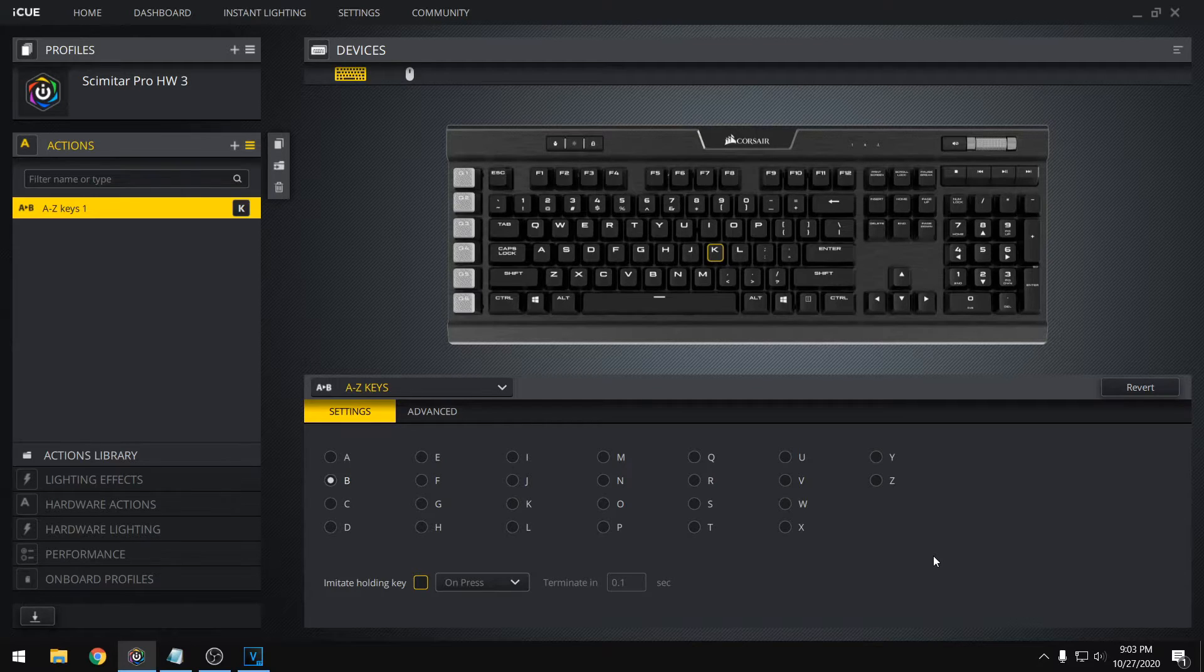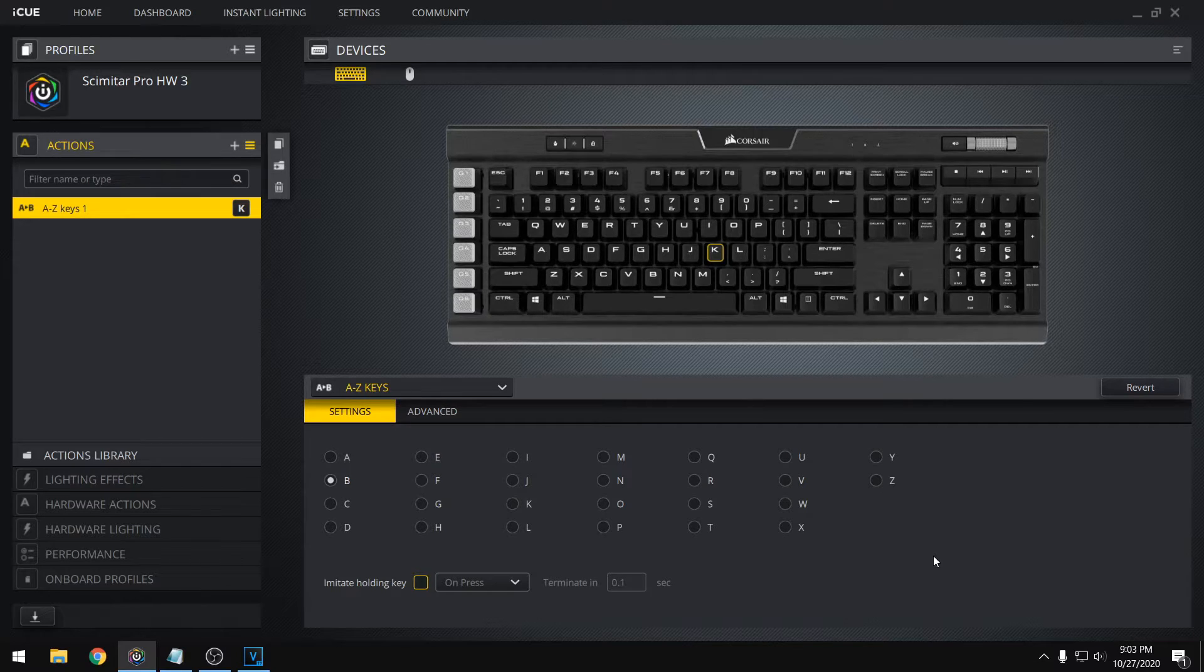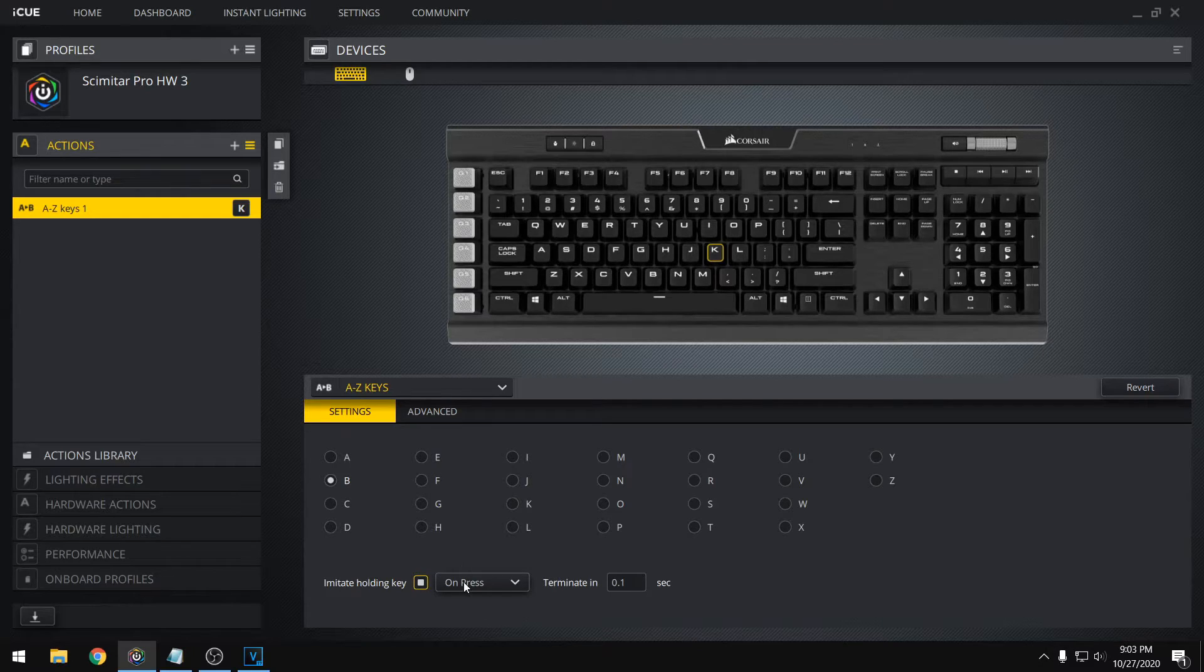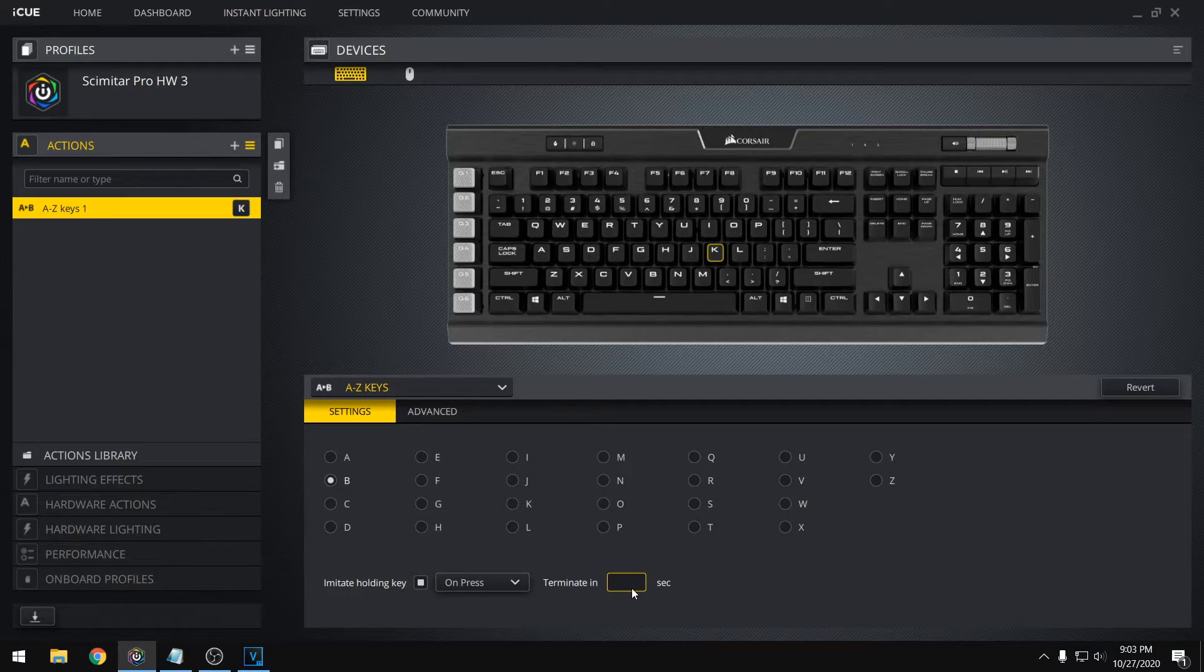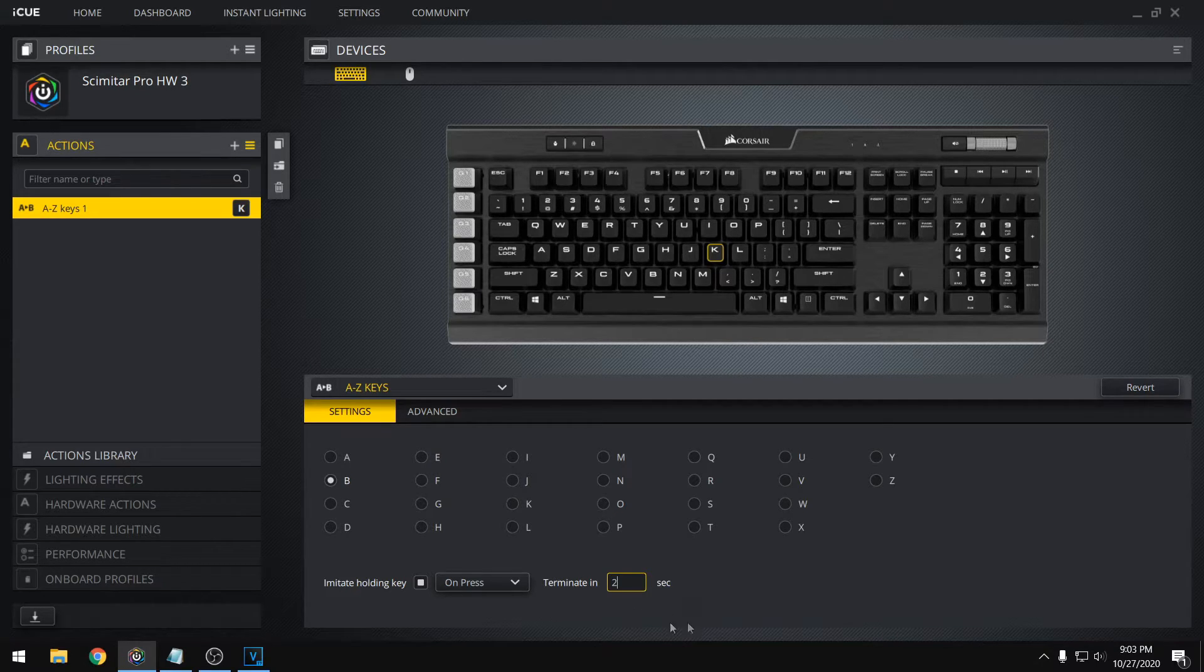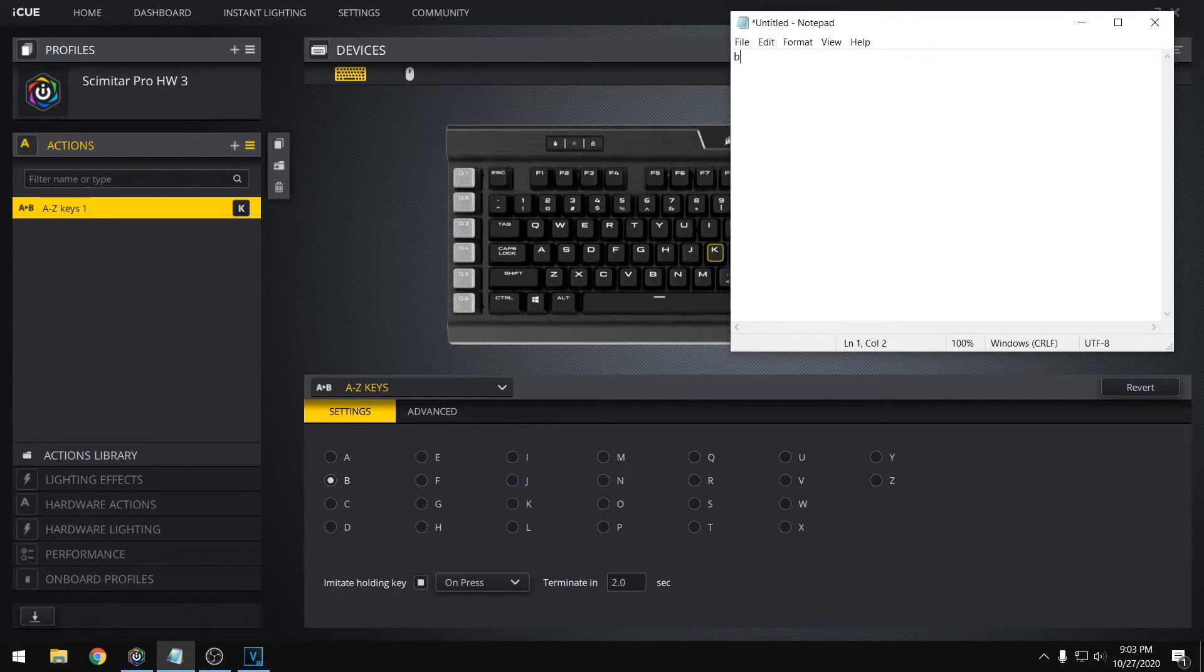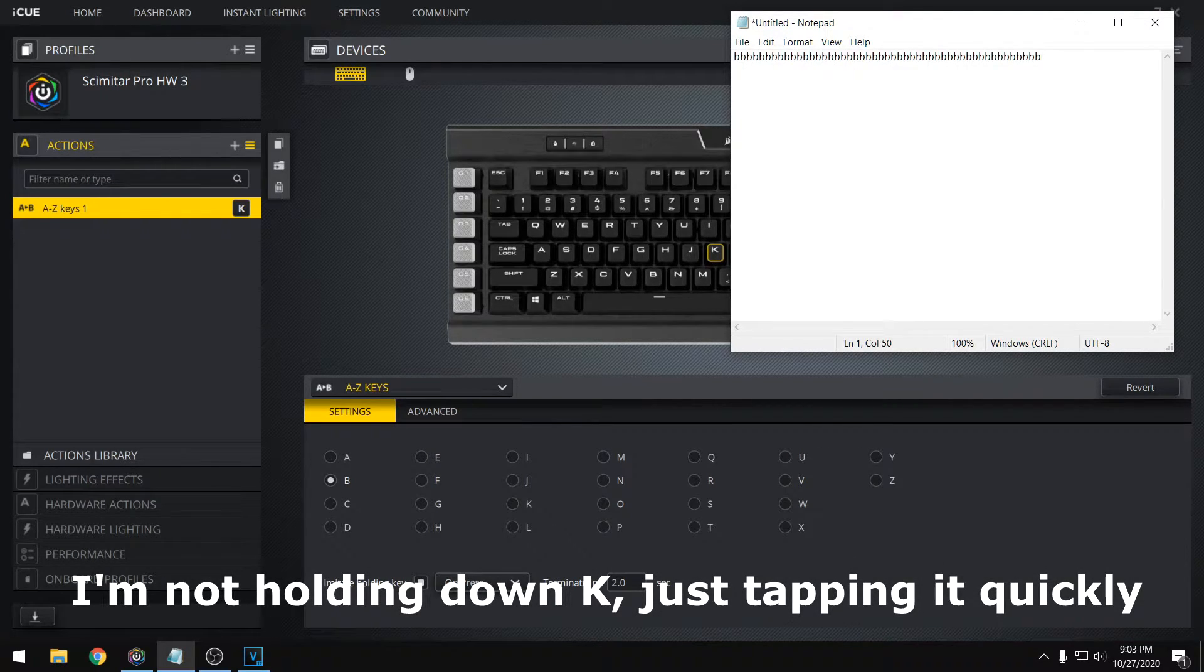So one other nice feature that we can use is to actually make a key press trigger an action that imitates holding down a key. So to enable this, all we have to do is check the imitate holding key box here, and by default our duration is 0.1 seconds, but we can change that to, let's say, 2 seconds. And if we go back to our notepad and press K, that'll imitate holding down the B key for 2 seconds.